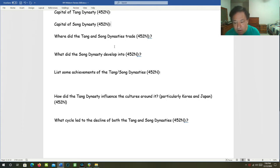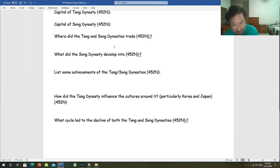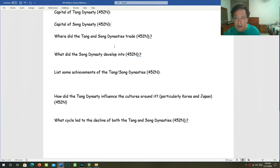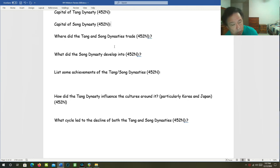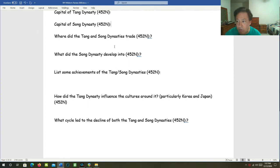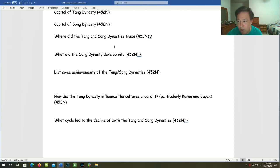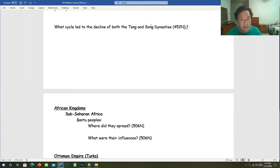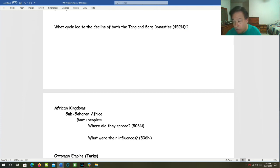How did the Tang Dynasty influence the cultures around it, particularly Korea and Japan? The Tang Dynasty spread Buddhism to Korea and Japan, and Buddhism transformed Japanese society. Japan converted to Buddhism in the year 548. And Japanese emperors, the shoguns, used Buddhism to exercise more social control over the country. Also, Japanese art took on elements that Buddhism carried with it. What led to the decline of both the Tang and Song Dynasties? The dynastic cycle.